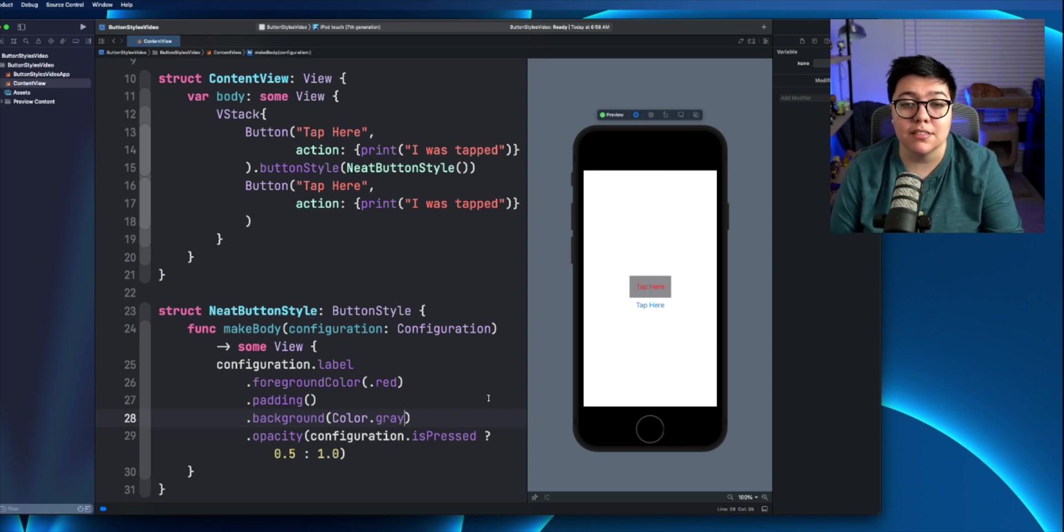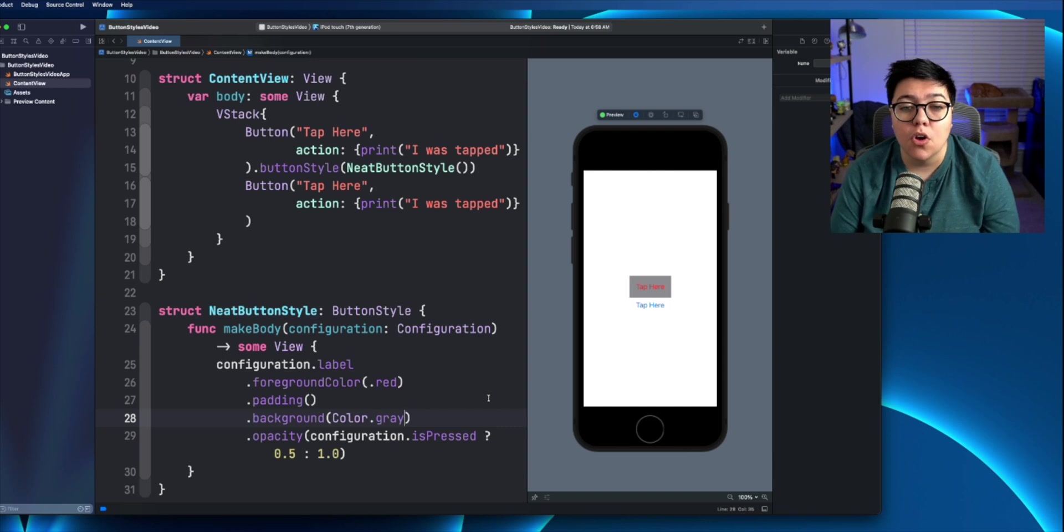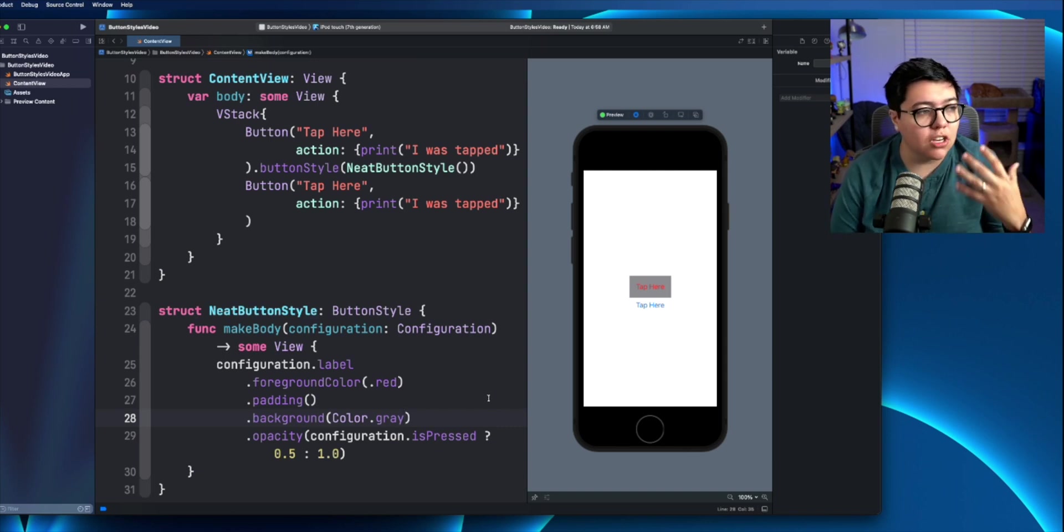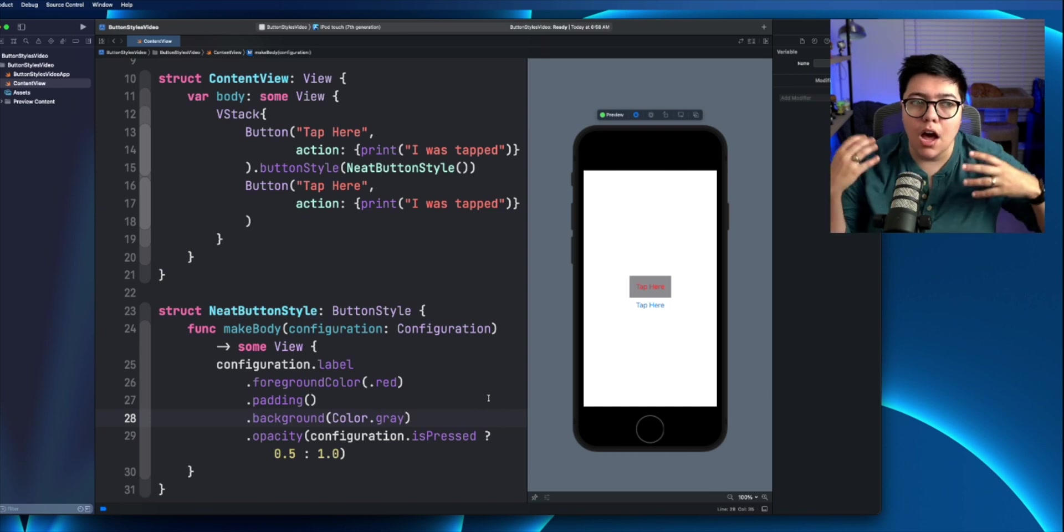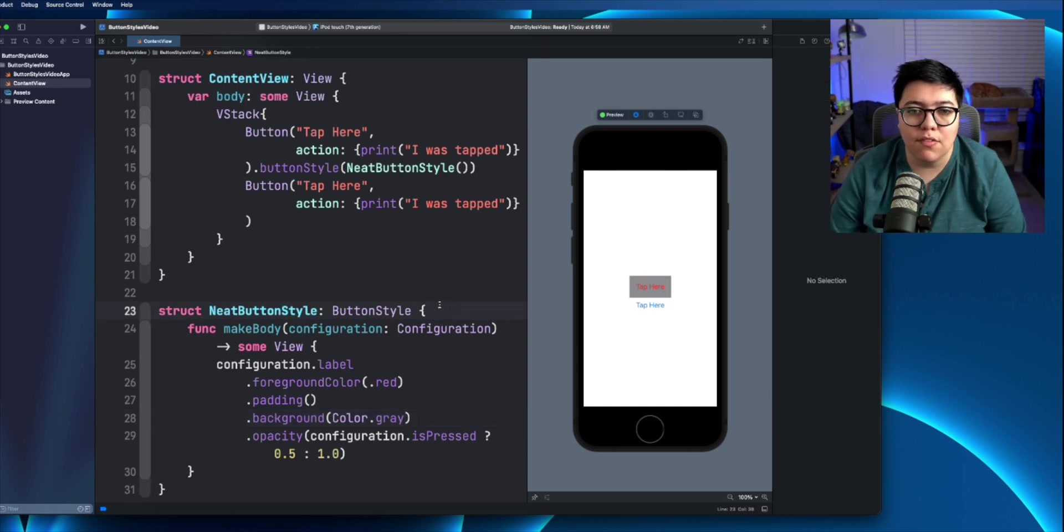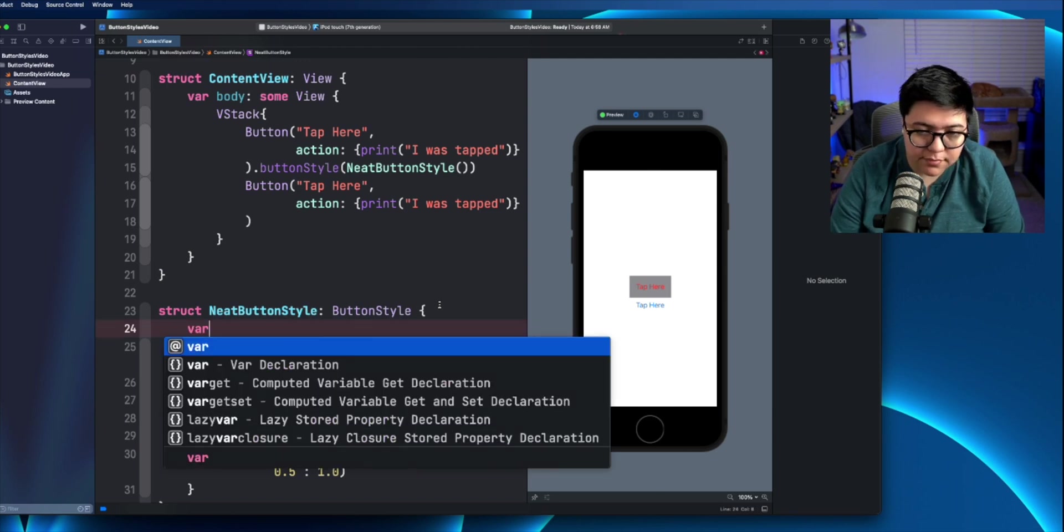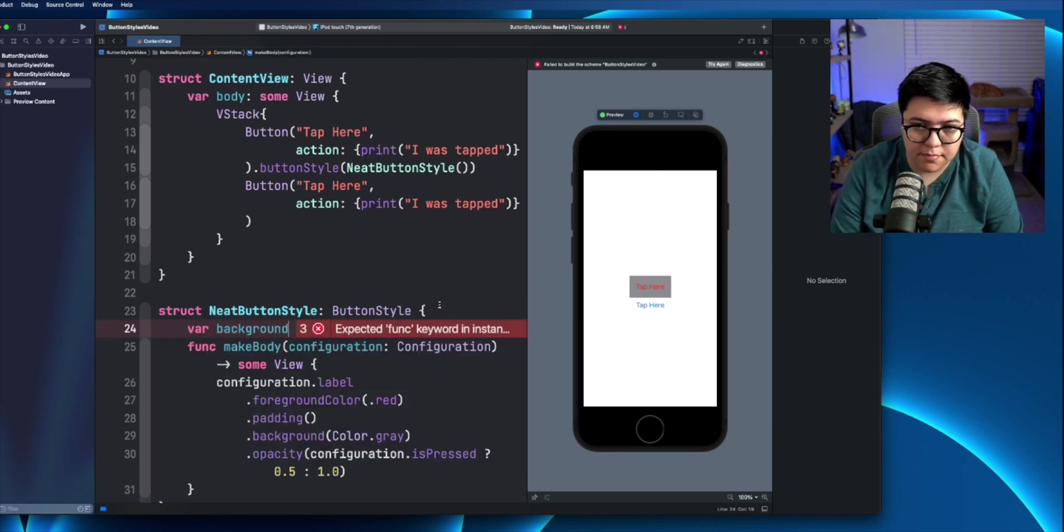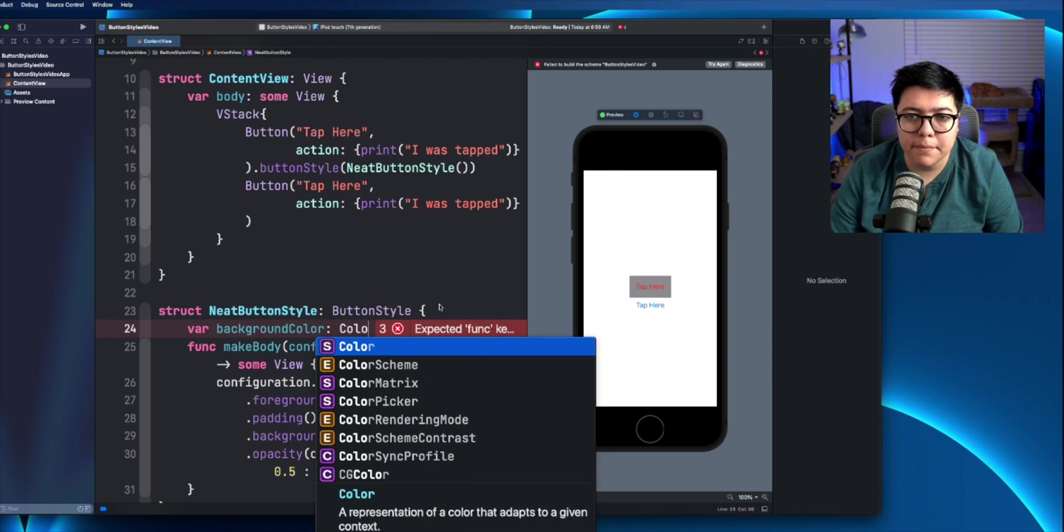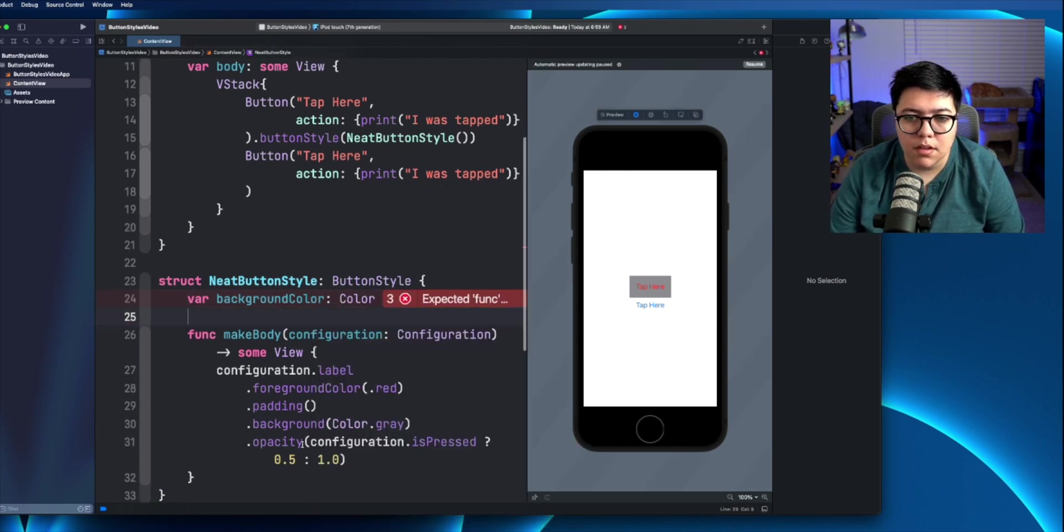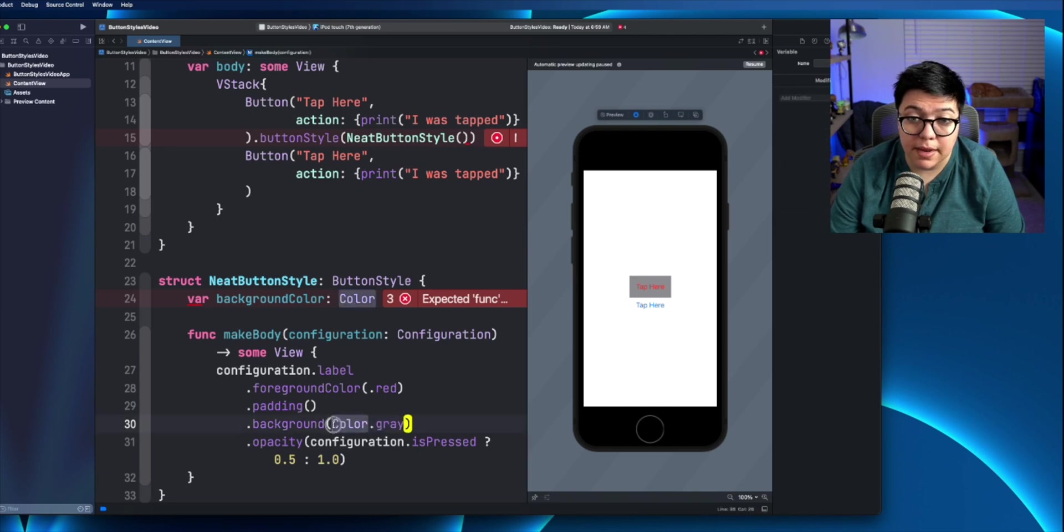And then that func inside that function, you can use that variable exactly like you would in anything else. So since it's just a struct, you can actually do a bunch of these like optional things with it. So let's just say we have a background color here. It's going to be color.